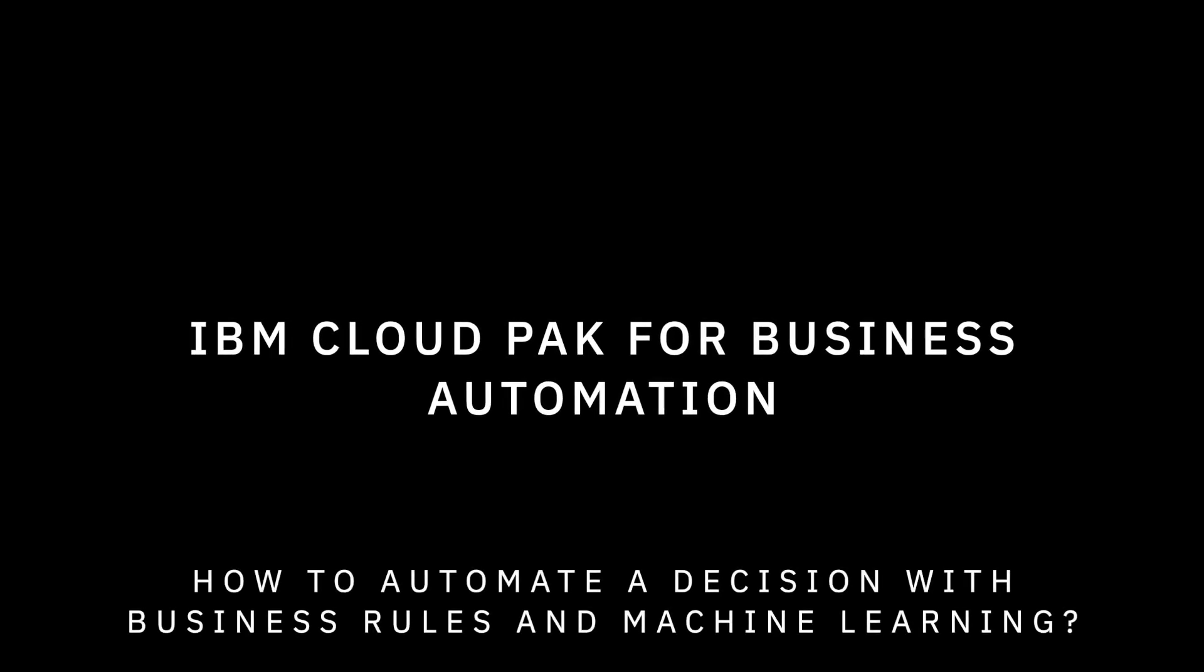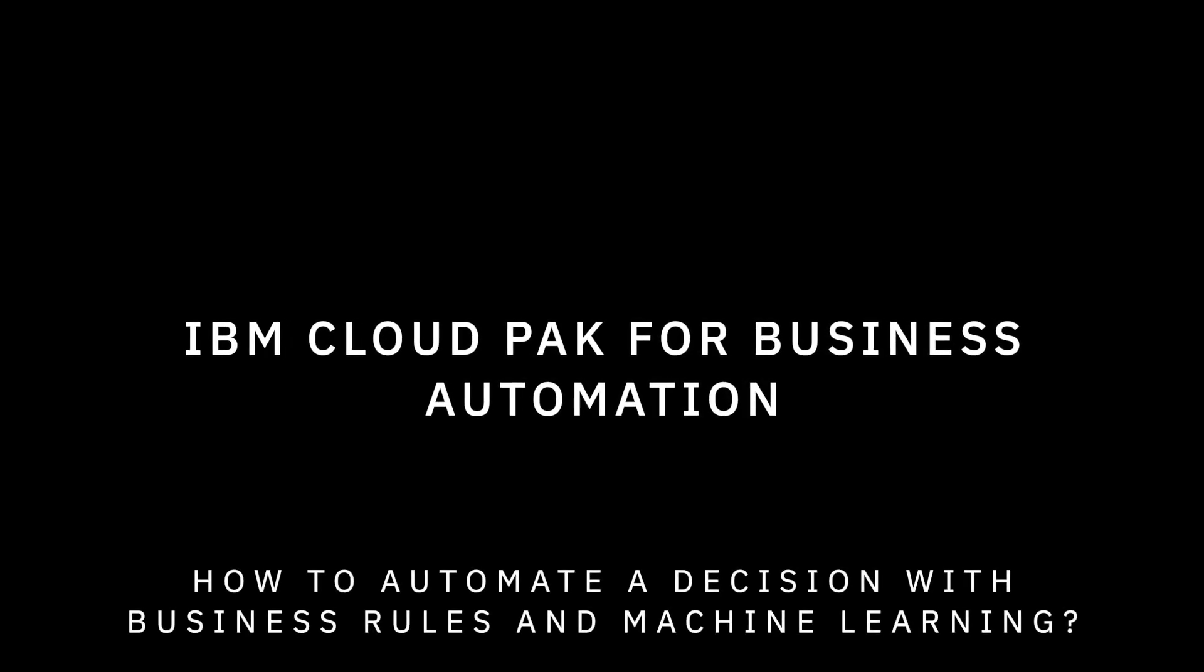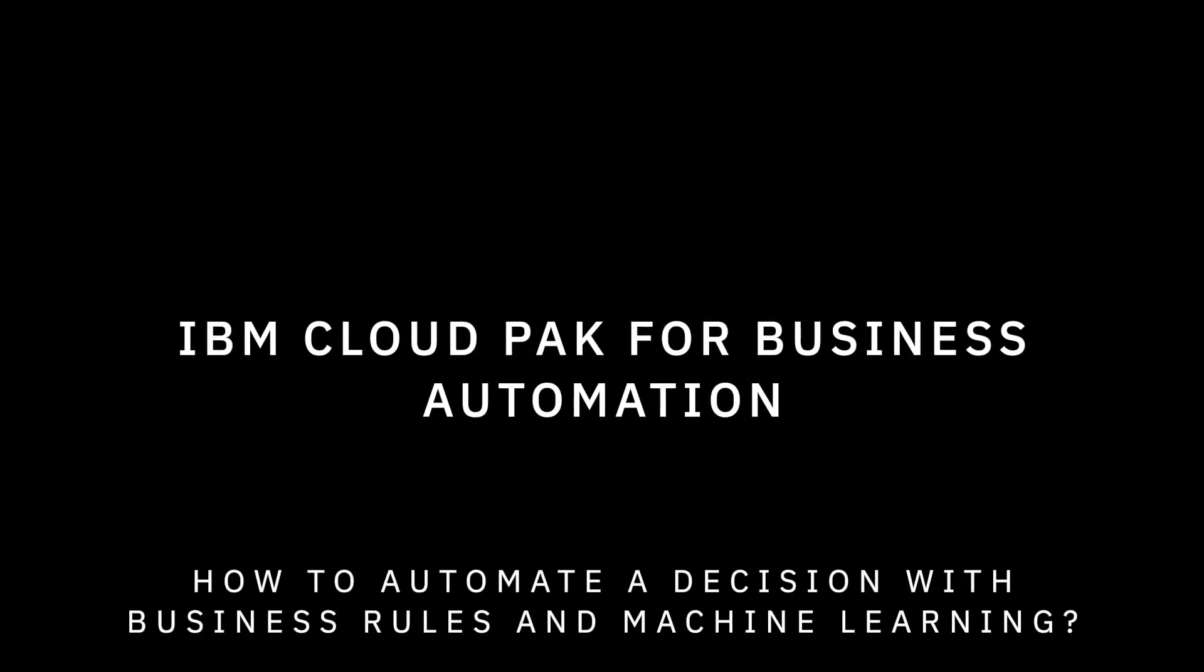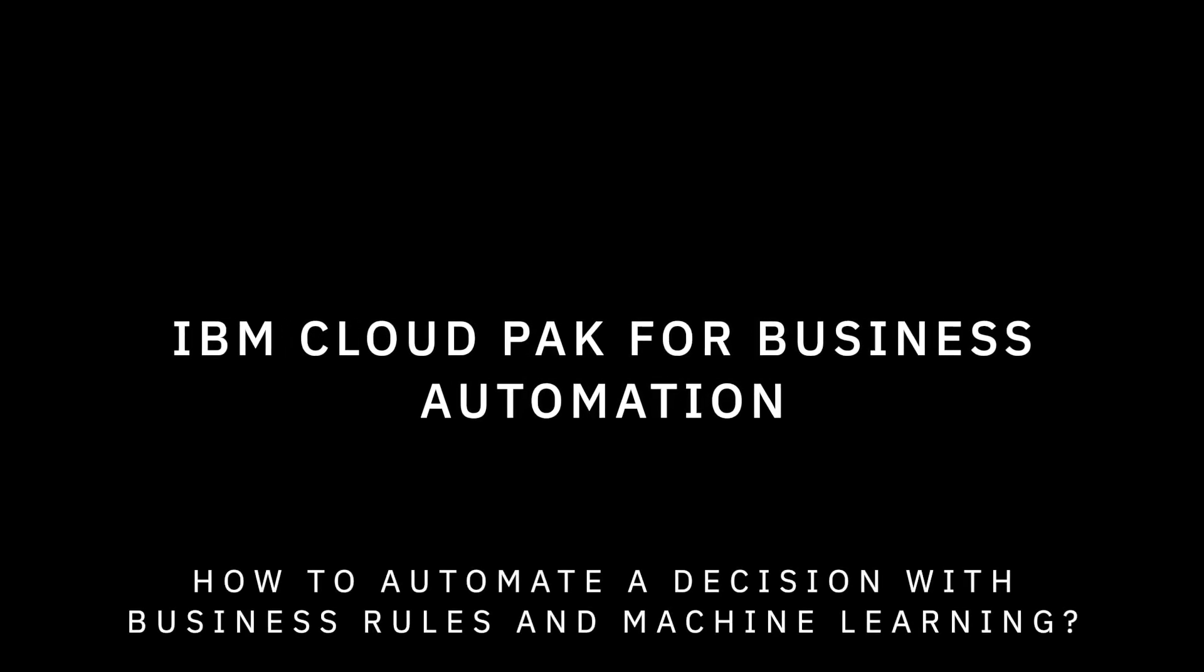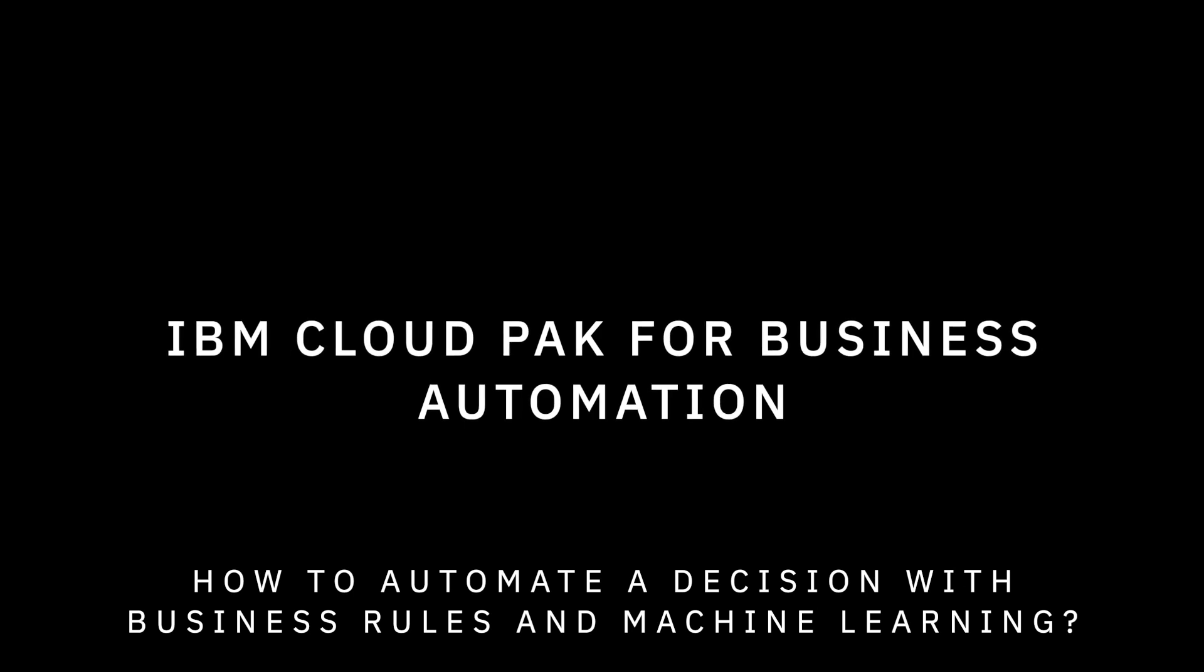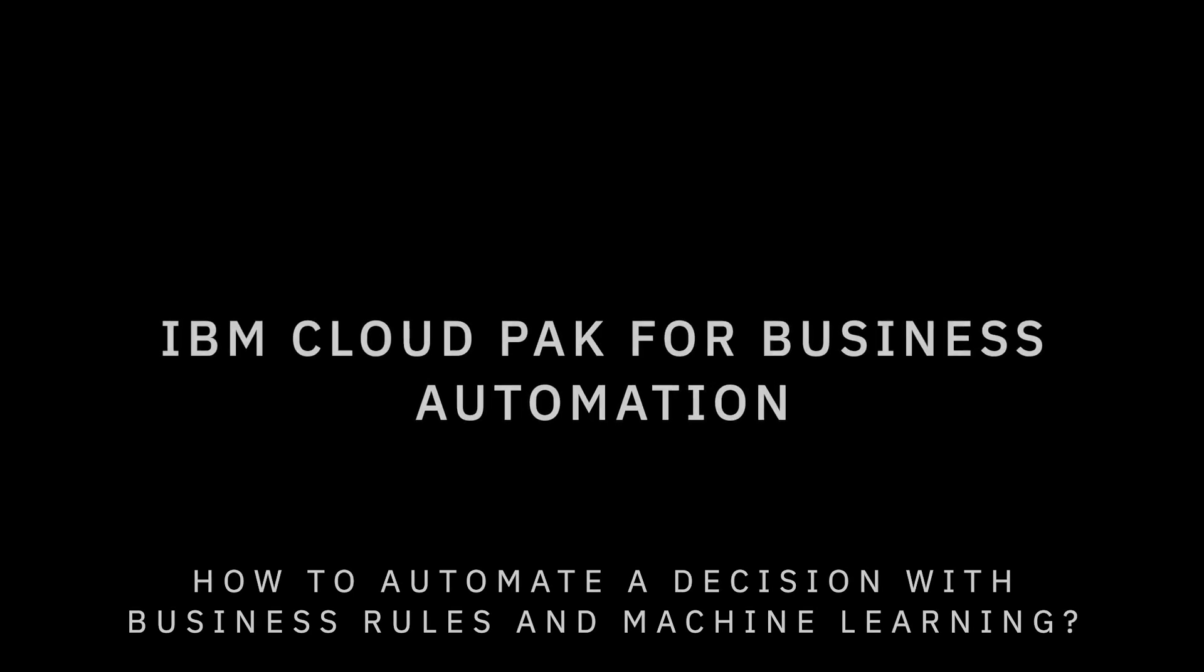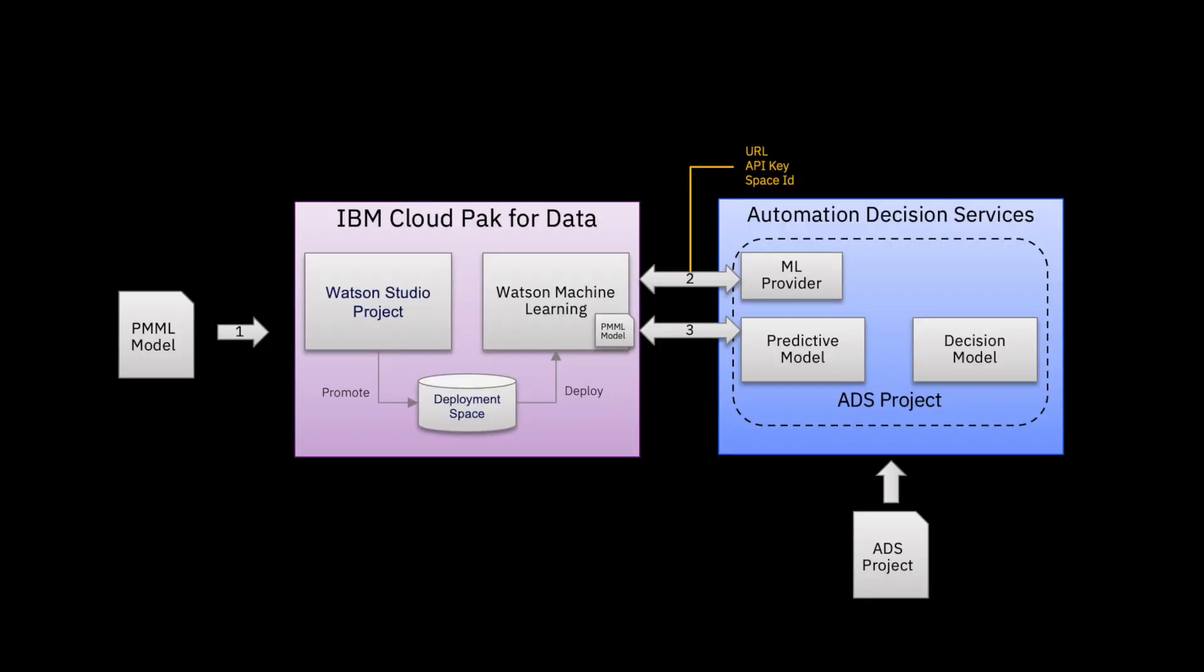Welcome to this hands-on video on how you can connect Cloud Pak for Business Automation with Cloud Pak for Data. This is based on a sample that comes as part of Automation Decision Services, also known as ADS, in Cloud Pak for Business Automation.